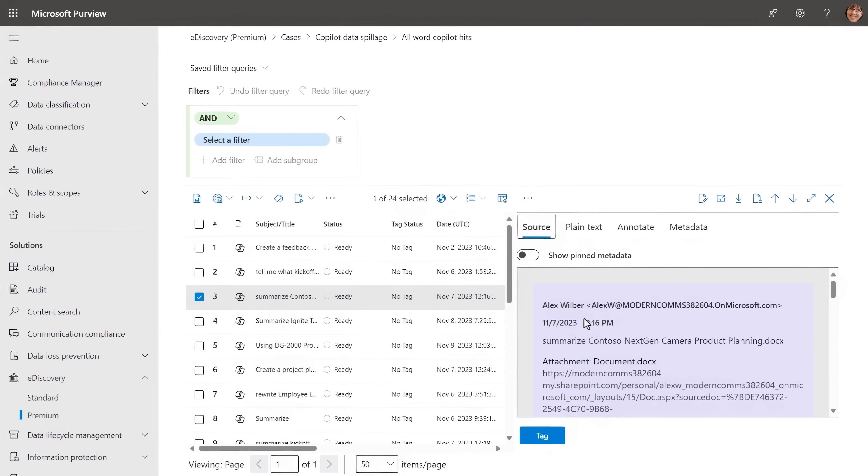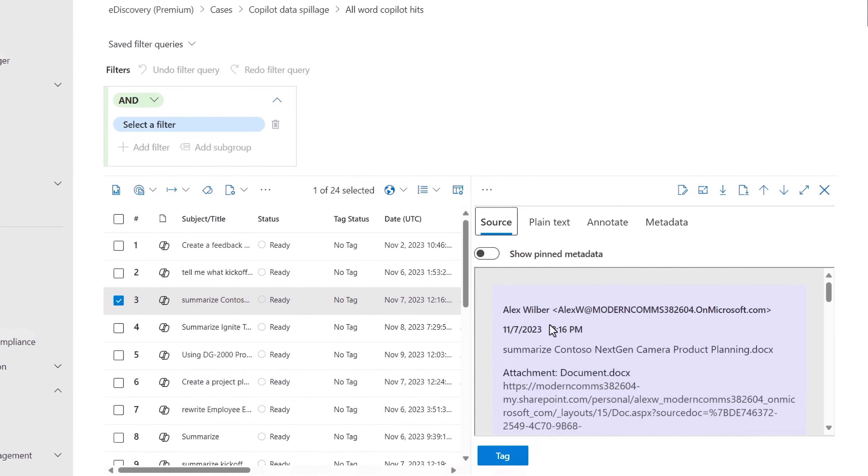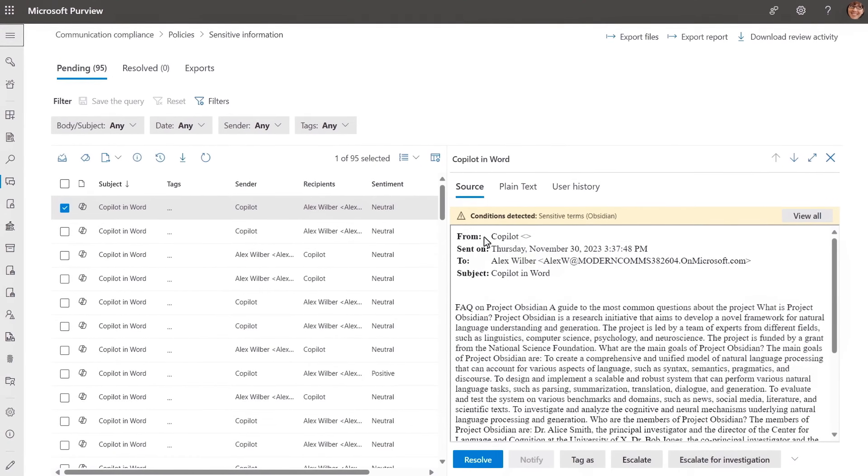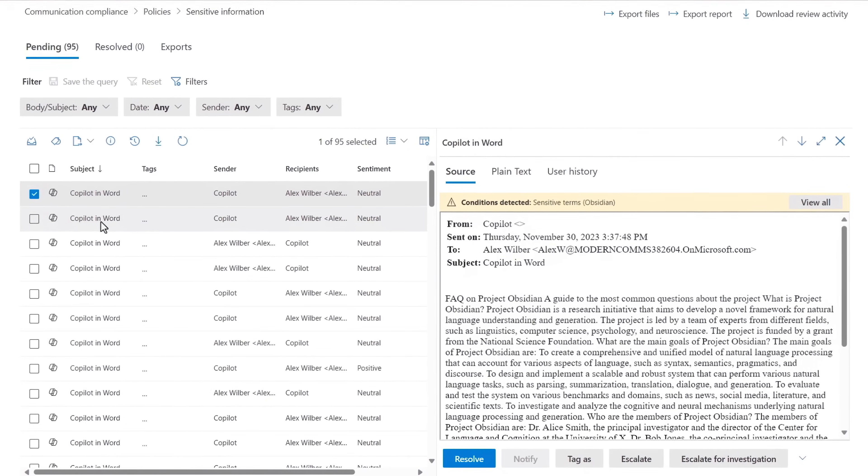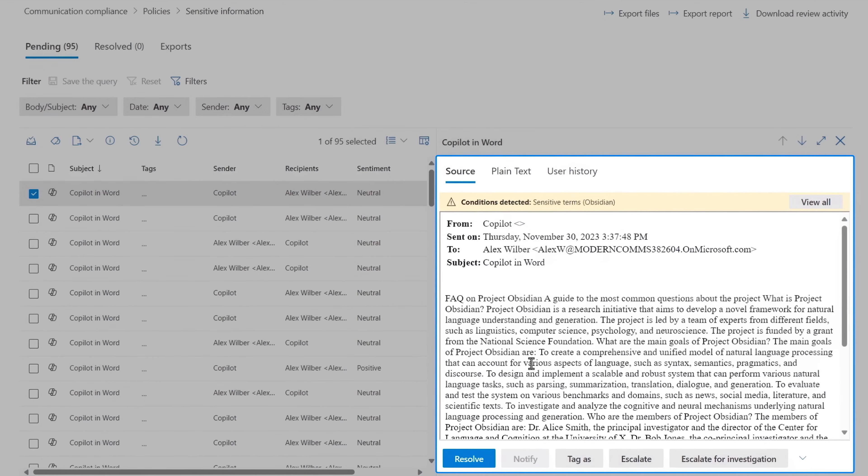E-discovery is also supported for Copilot interactions as you can see here with this case example and communication compliance will likewise flag any content with established policy matches like the one you see here for codename Obsidian.